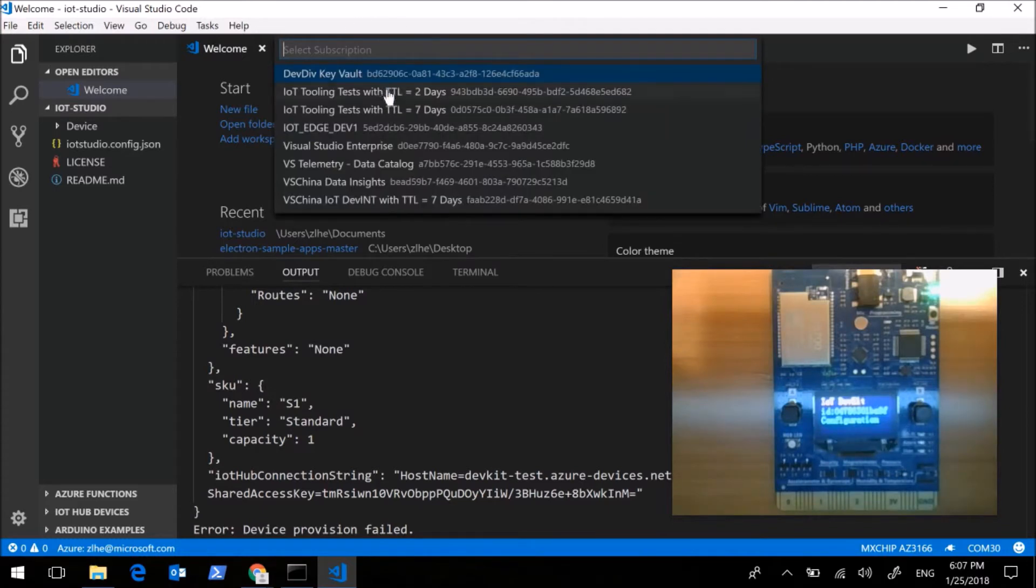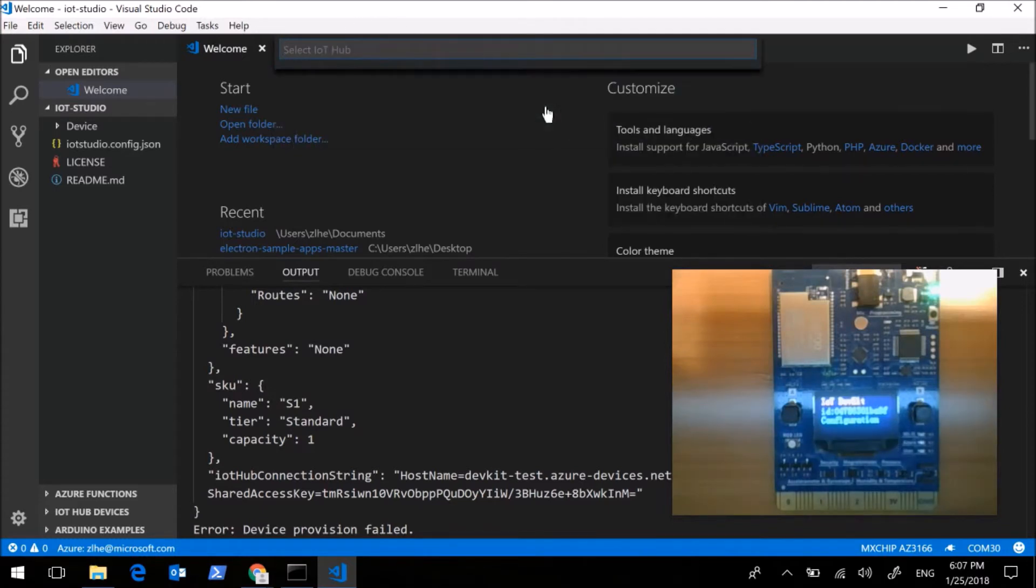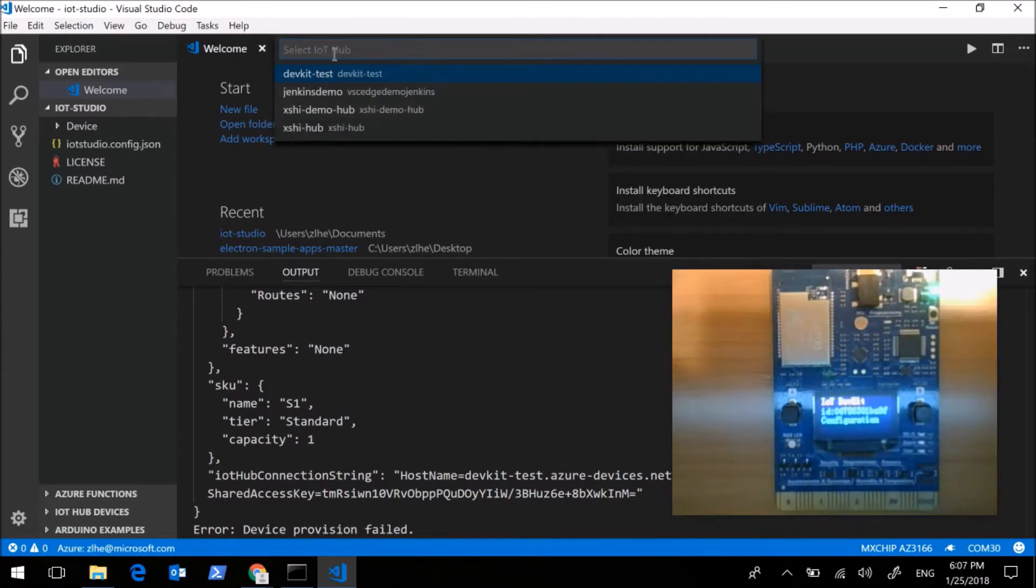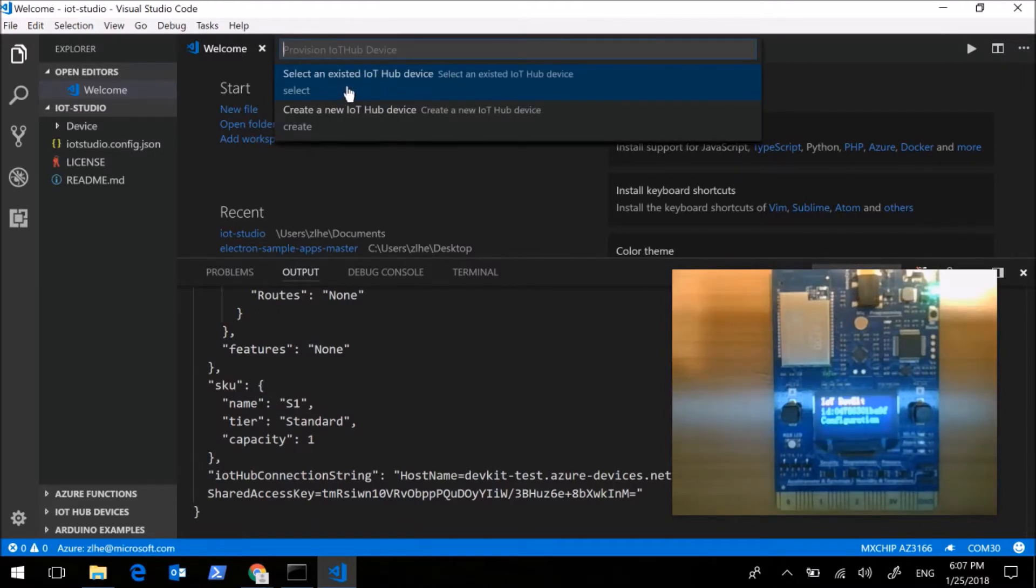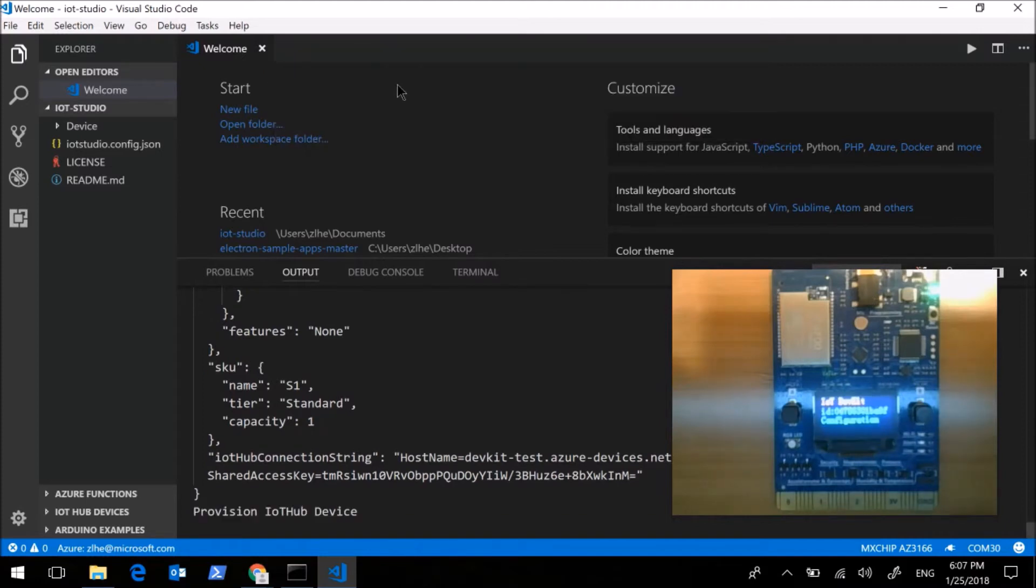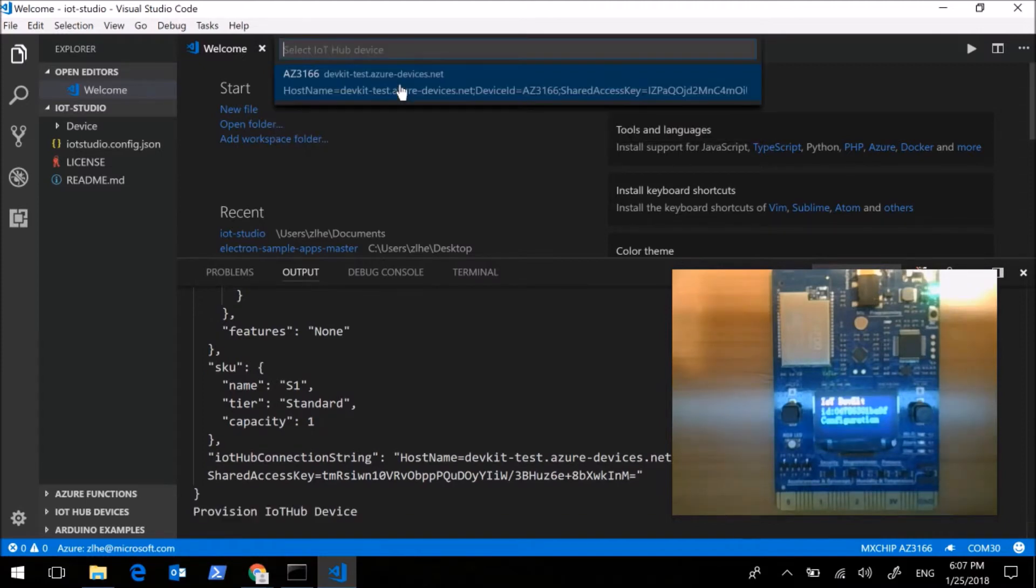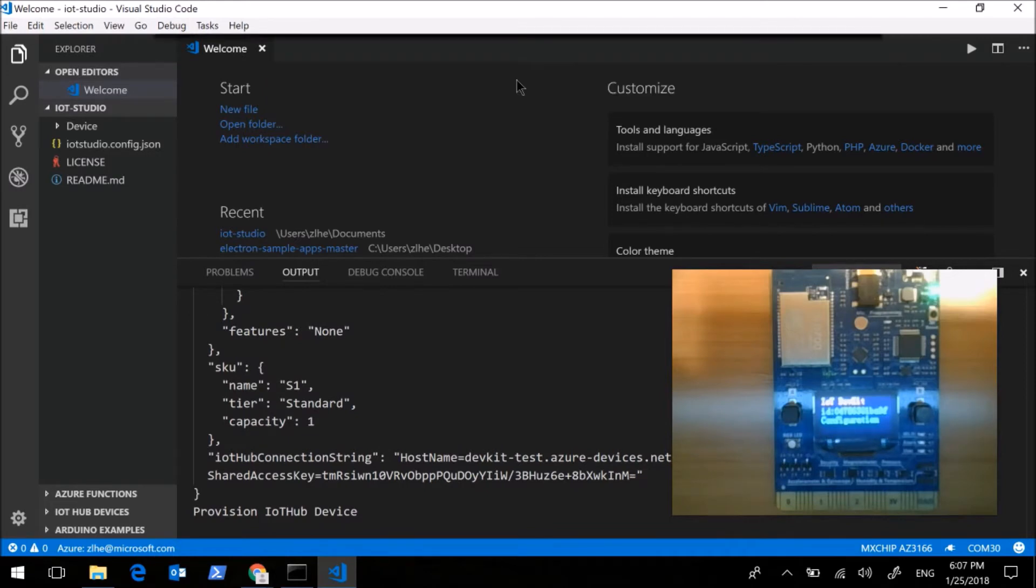And then select the subscription. And then select the IoT hub we want. Select an existed IoT hub device. And we select AZ3166.